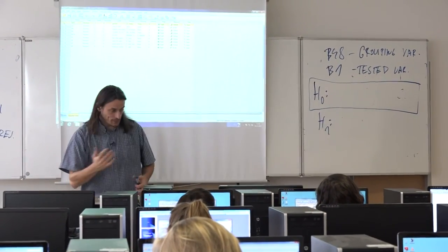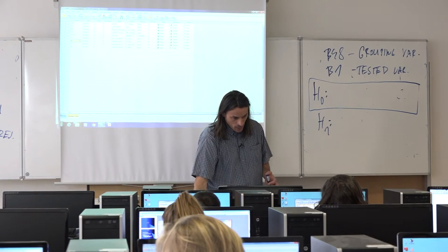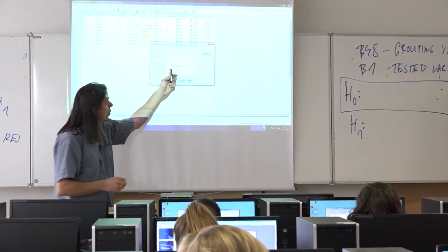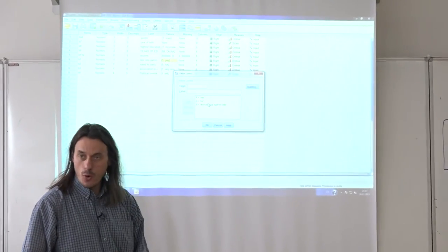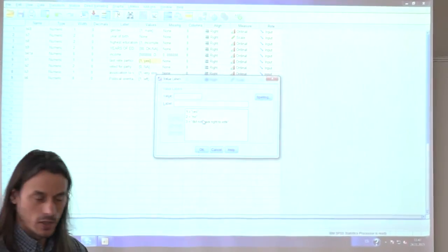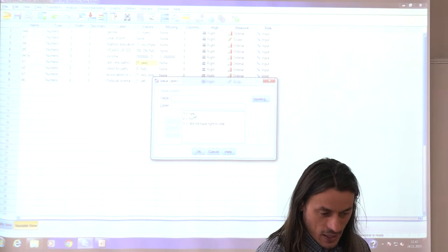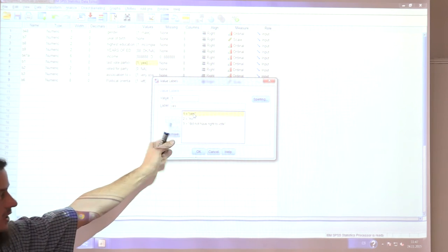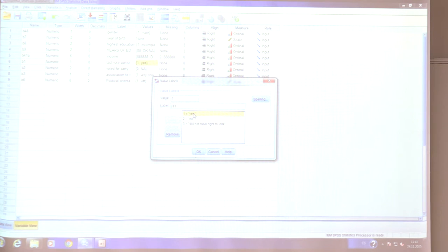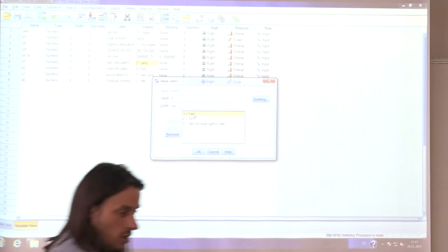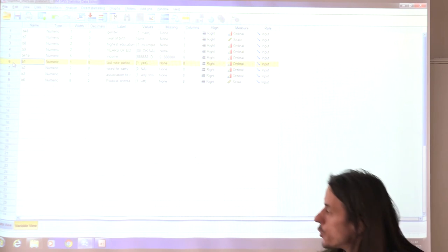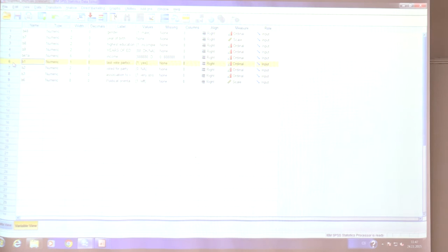Since we can only use T-tests for cardinal or binary data, and B1 has three codes, we need to recode it. We'll change the coding to binary: 0 for those who did not participate, and 1 for those who did. Go to Transform and Recode into Different Variables. Select the B1 variable — last vote participation — and name the new variable, for example, 'vote.'